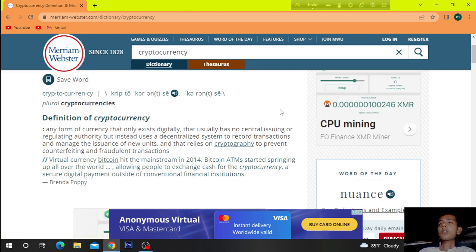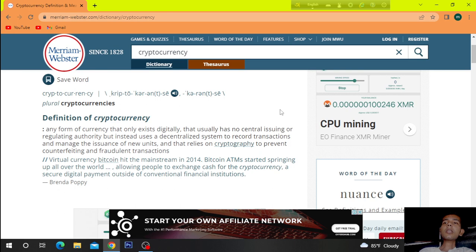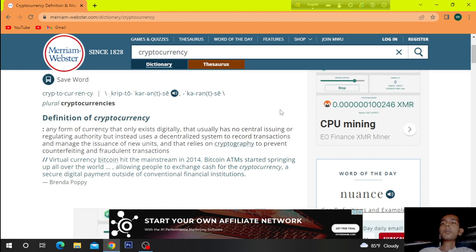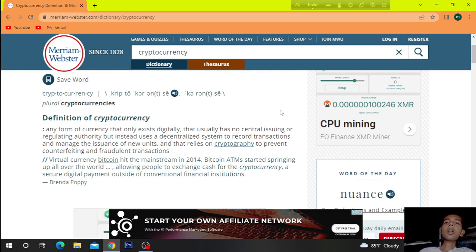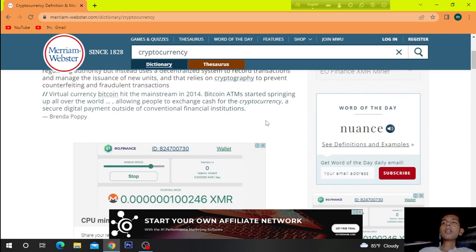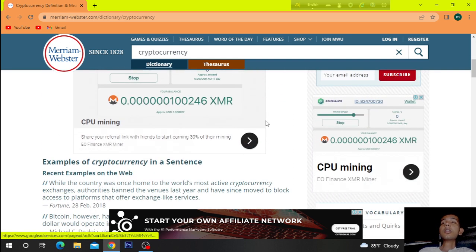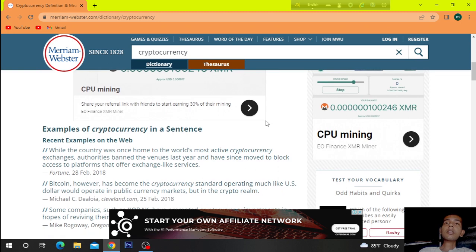Virtual currency Bitcoin hit the mainstream in 2014. Bitcoin ATMs started springing up all over the world, allowing people to exchange cash for the currency, a secure digital payment outside the site of conventional financial institutions.